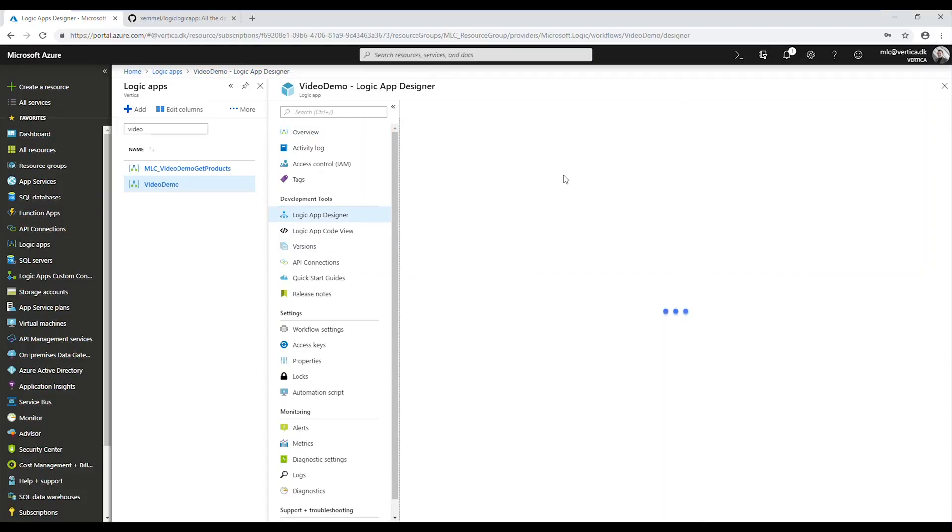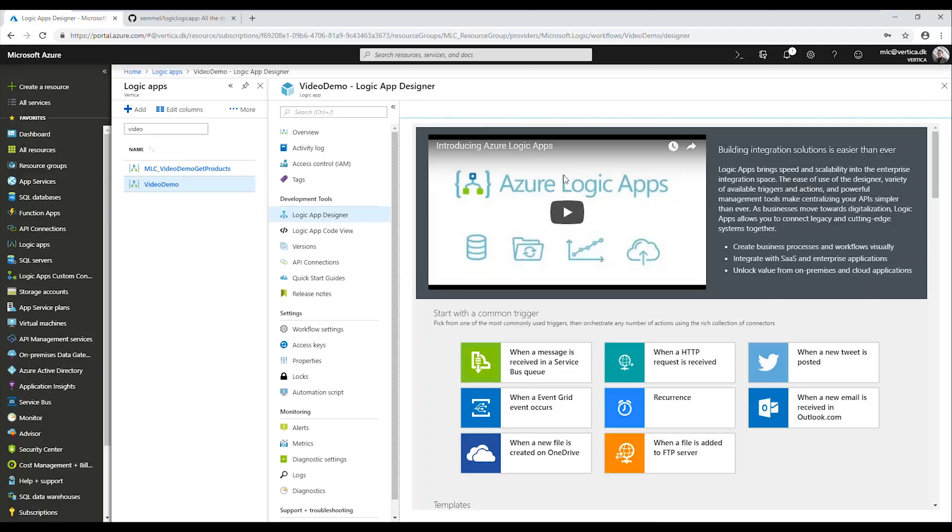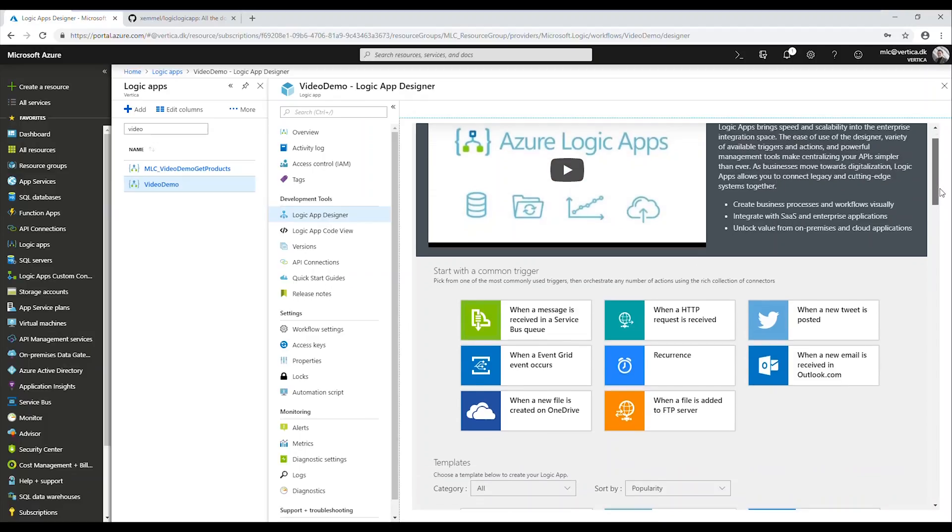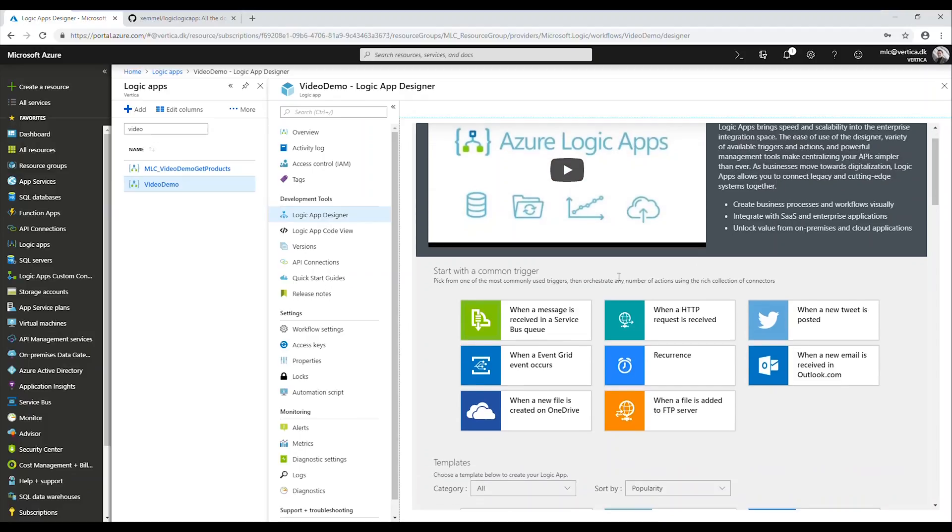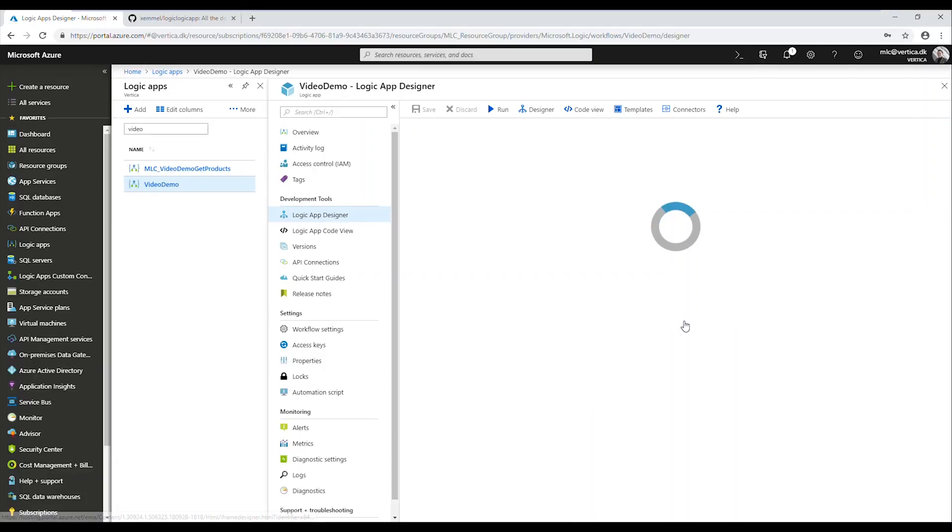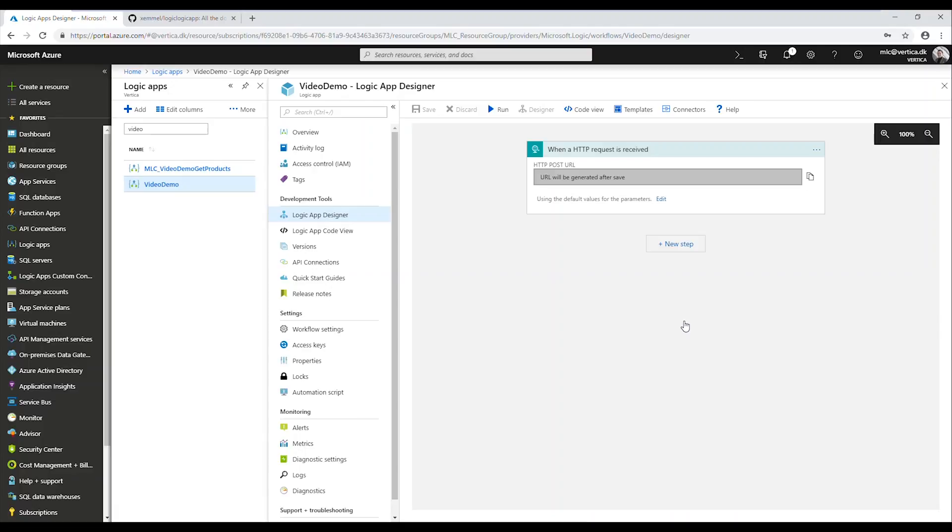We will need to specify what trigger we want to start the logic app. In our case, we're just going to have an HTTP trigger saying hey, if anybody comes and asks for these products that we have on premise, just give it to them. And because of that I'm actually going to...